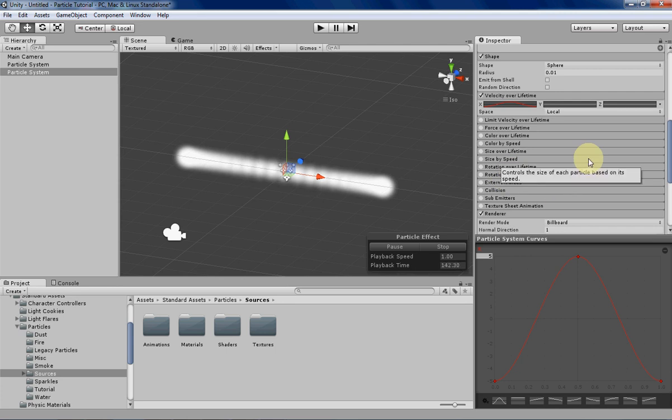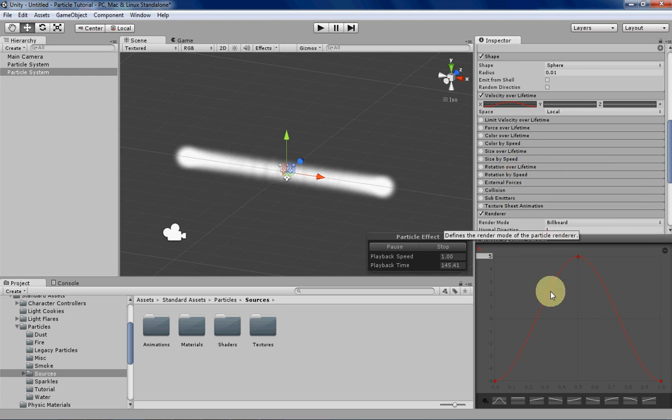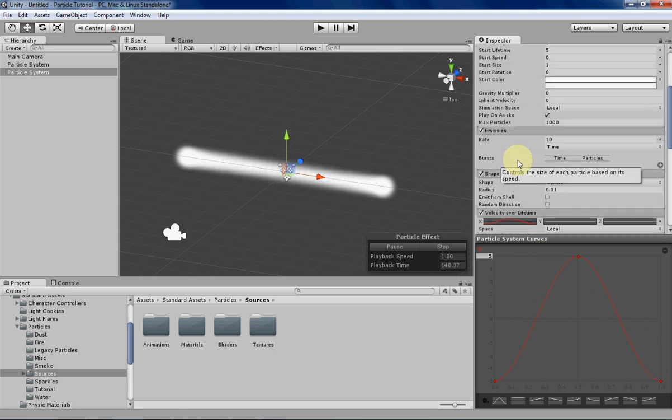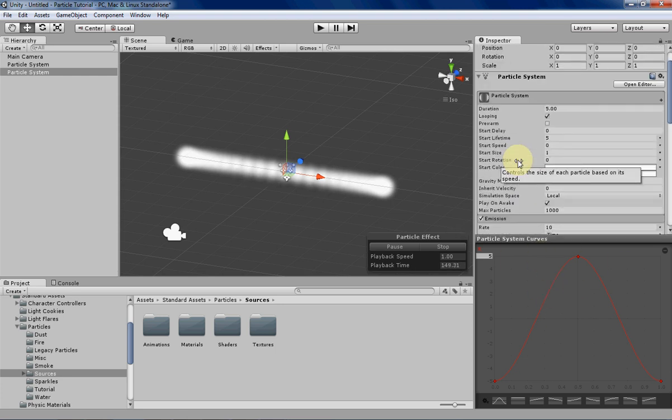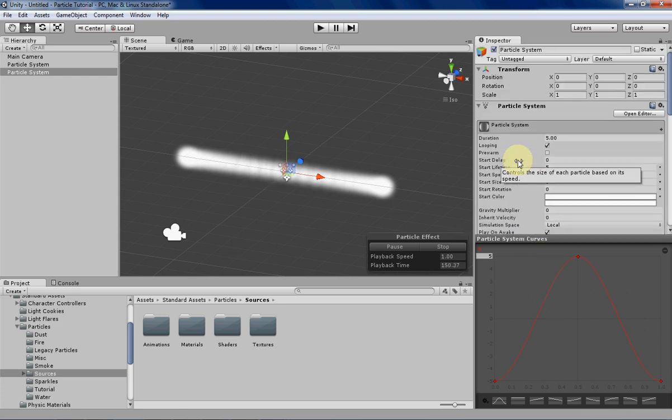I am going to explain these in later videos but I just wanted to show you that you can use curves for these just so you can keep that in mind when we're going over them in later videos.